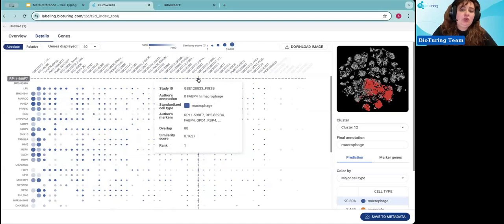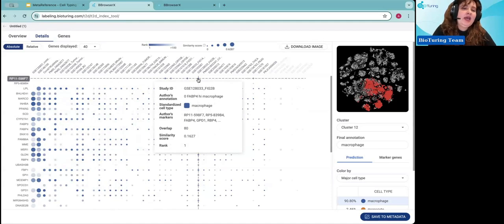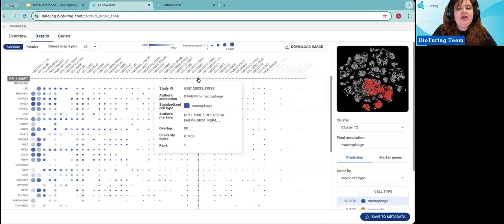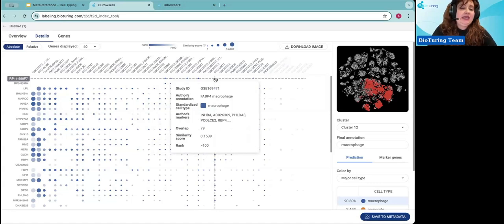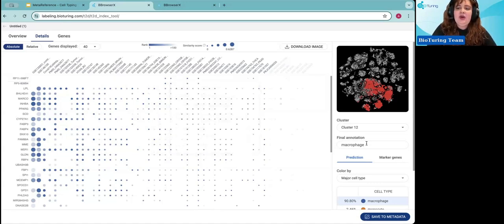Looking at the specific dataset GSC128, it shows that cluster 12 is a FABP4-high macrophage, replicating what the original author annotated, but now seen in the context of other curated datasets. This gives you information related to the overlap and similarity score with the author's original markers. We can also see other datasets that show high expression of this FABP4-high macrophage subtype, supporting your cluster annotation.